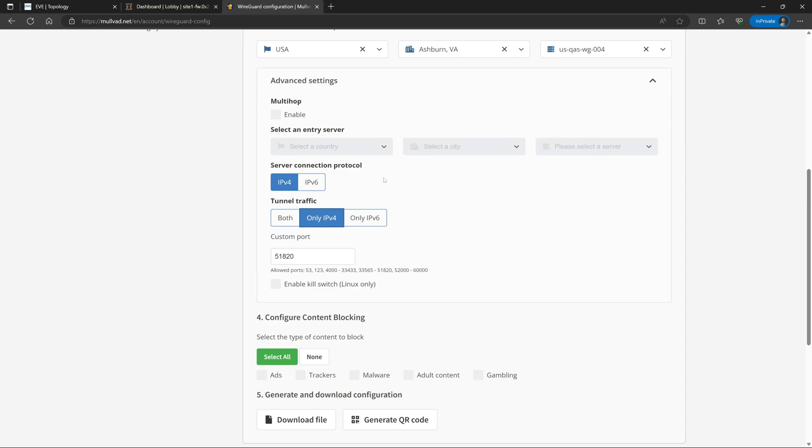Last but not least, under the advanced settings we can also change the WireGuard port if we want. The default of course is 51820. Right now there isn't really much of a reason to bother to change this, so I will go ahead and leave it as the default. So we'll go ahead and close the advanced settings.